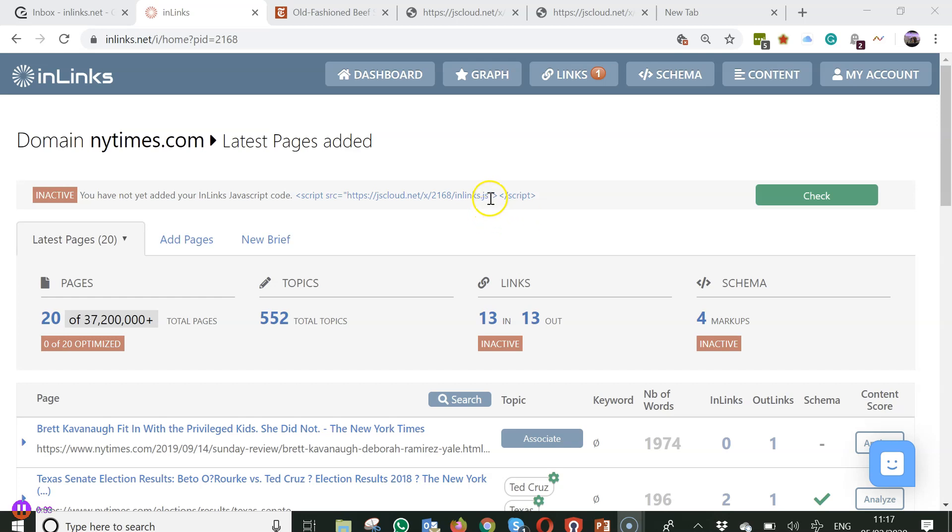If you don't add the JavaScript code to your website then this won't happen at all. InLinks will not add any links and will not inject any schema to your web pages. So until you have added your code you can set up your website as much as you like on the InLinks system without any changes to your content in real life.